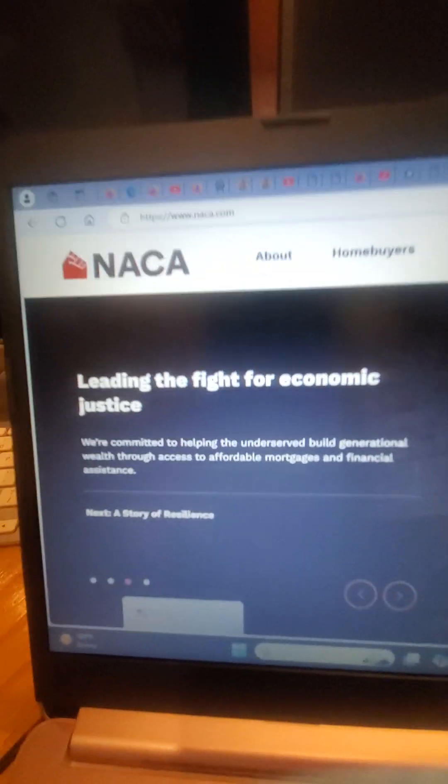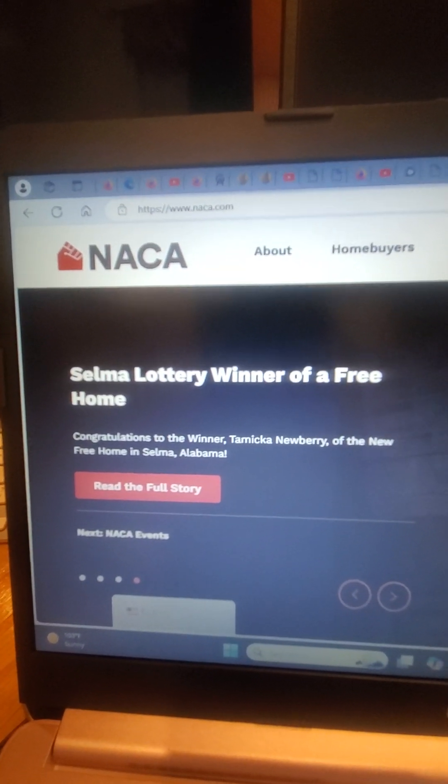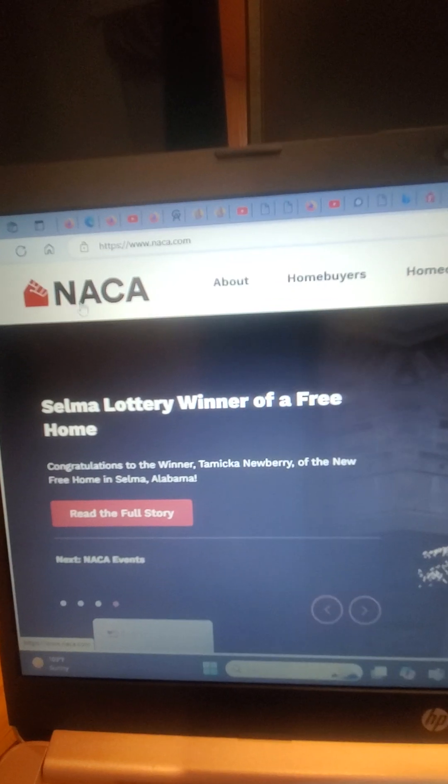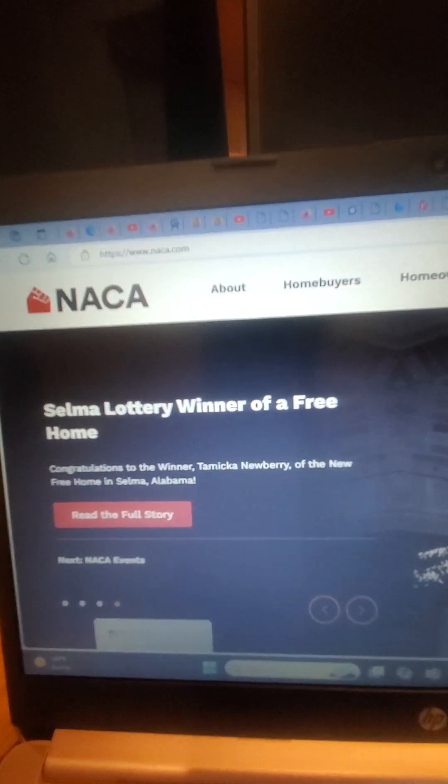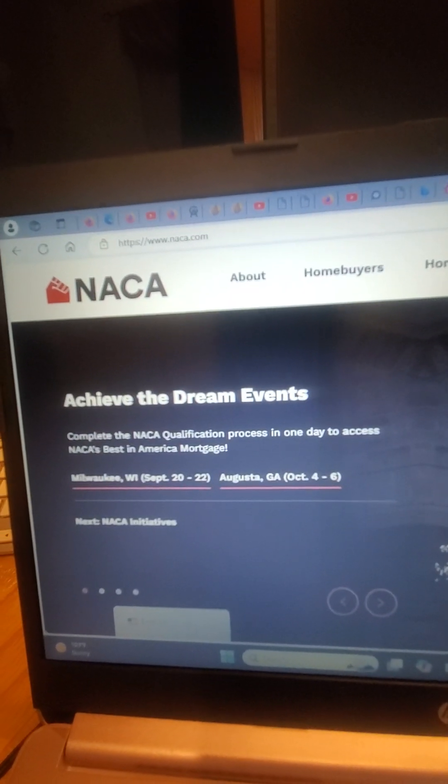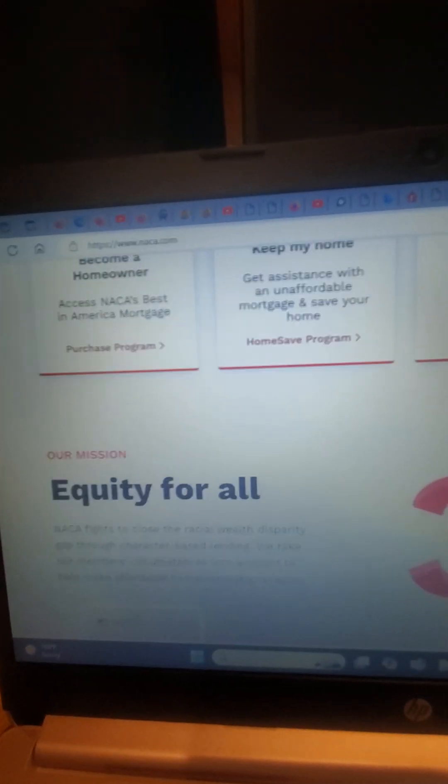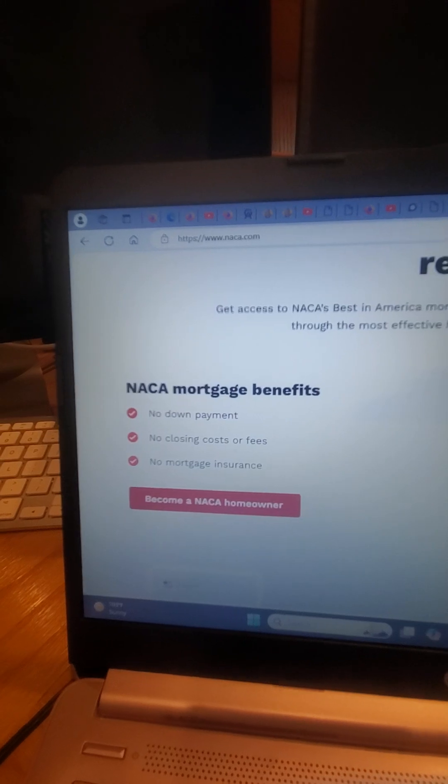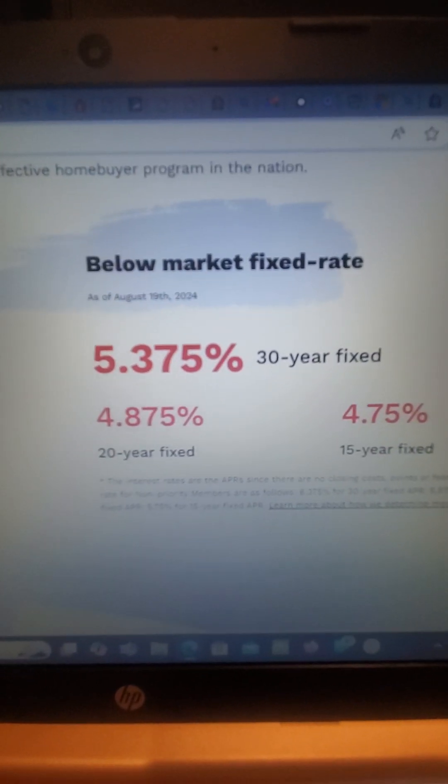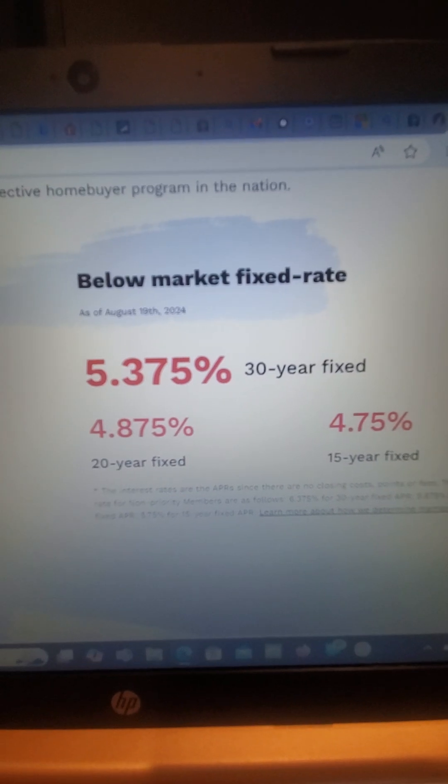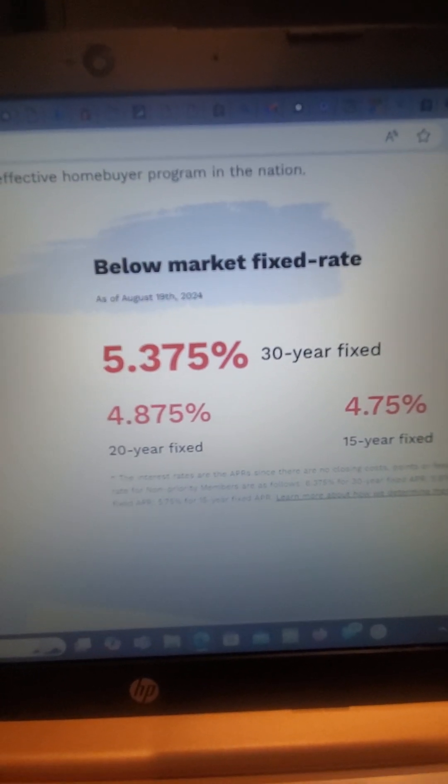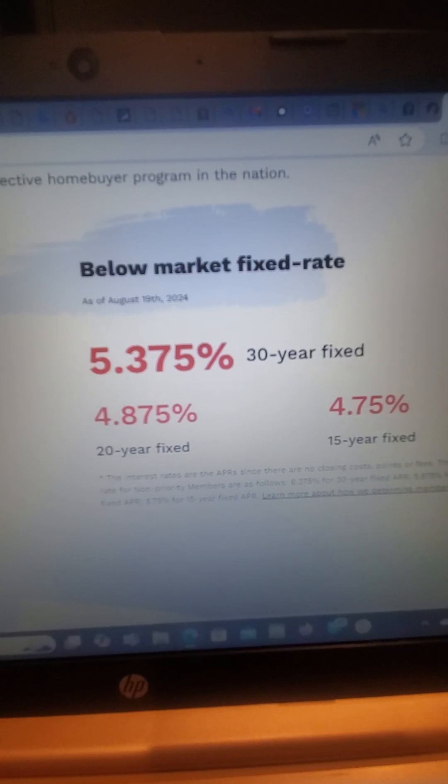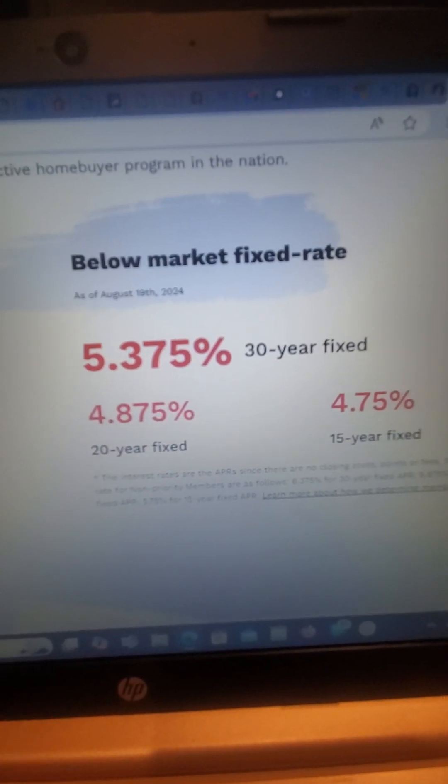If you don't have a house in your name, naca.com will provide all your closing costs and your down payment. The other thing they do is, we've all been waiting for interest rates to go down, but as you can see here, right now even though it's 6.75 out in the real world, with them it's 5.375 on a 30-year fixed.